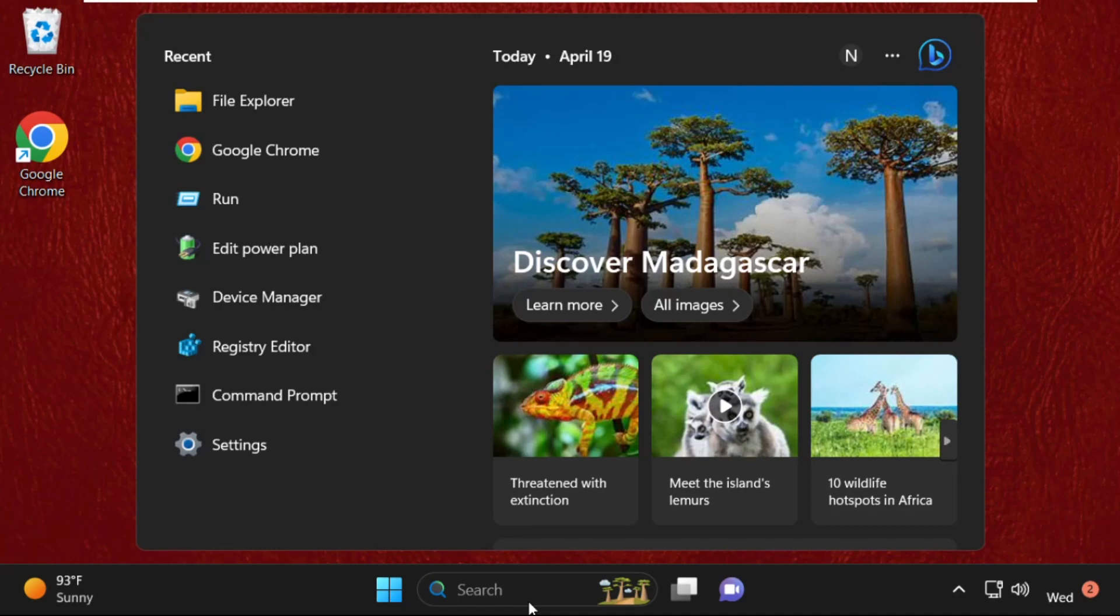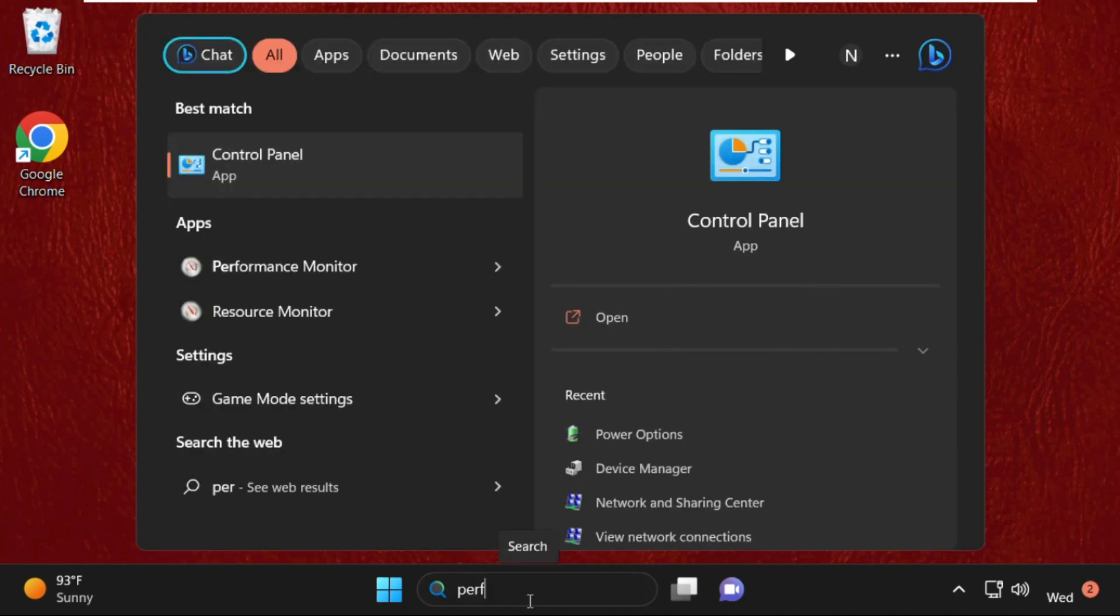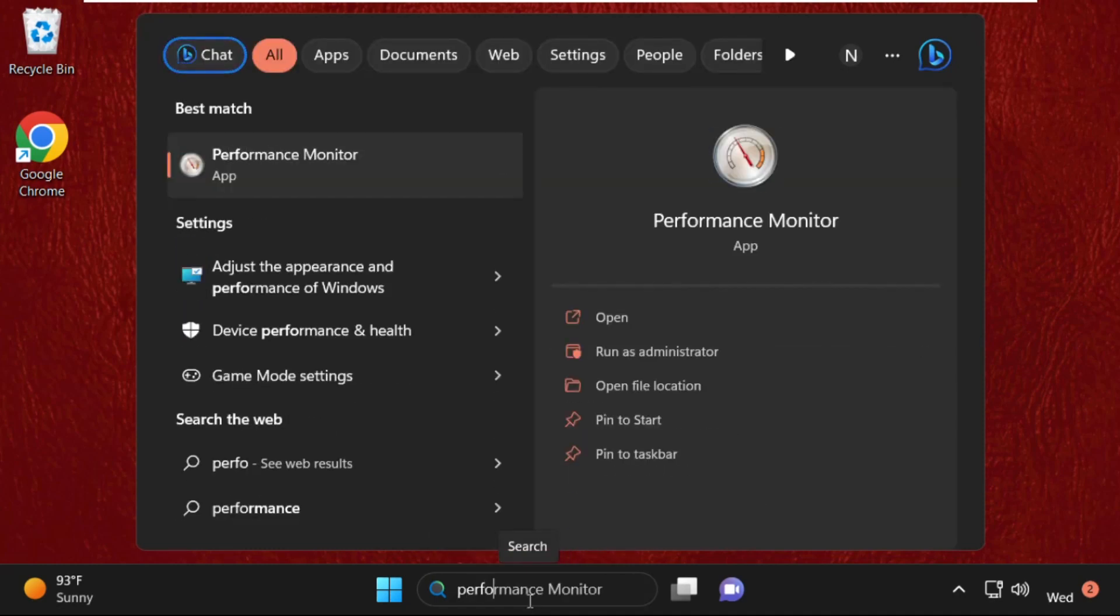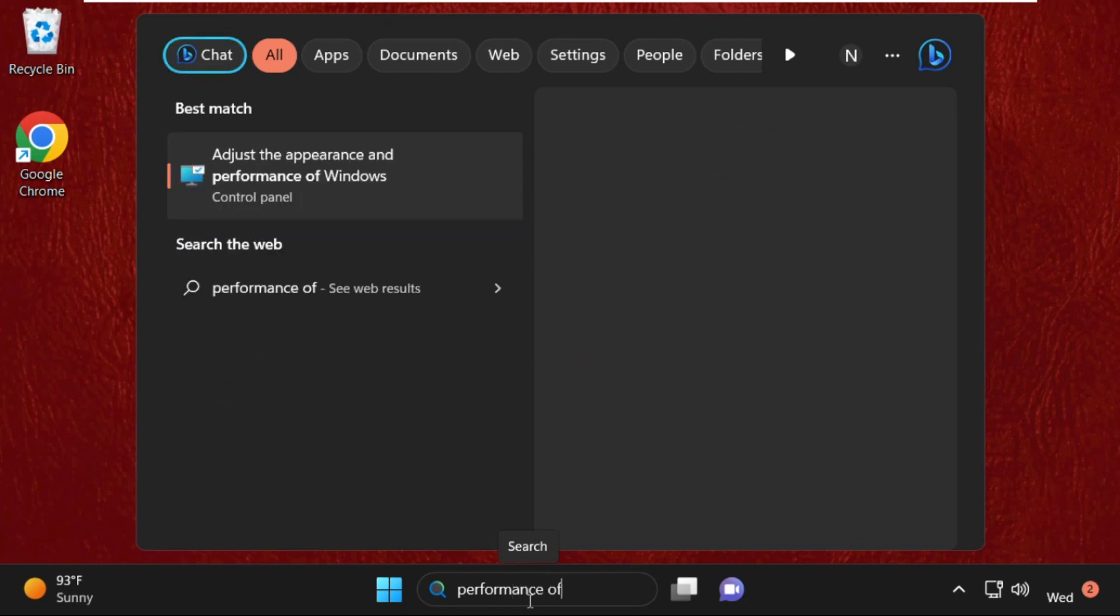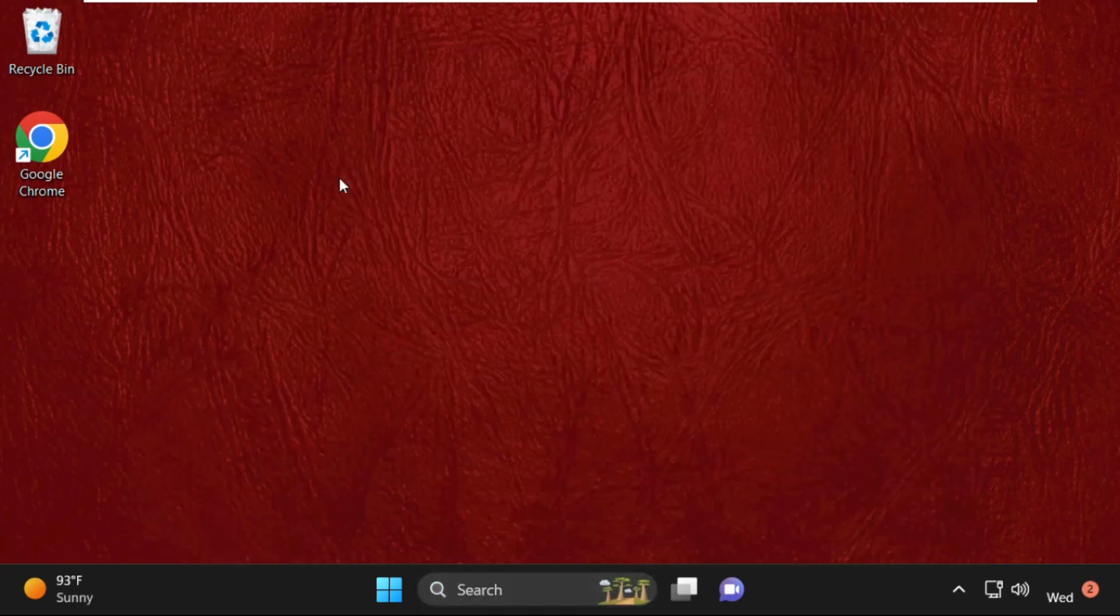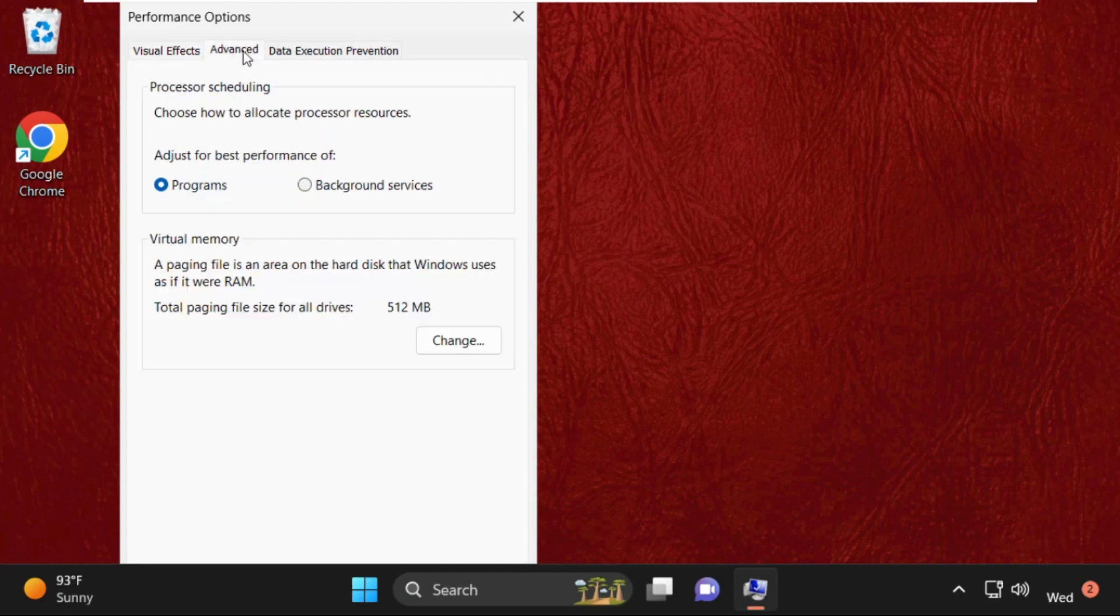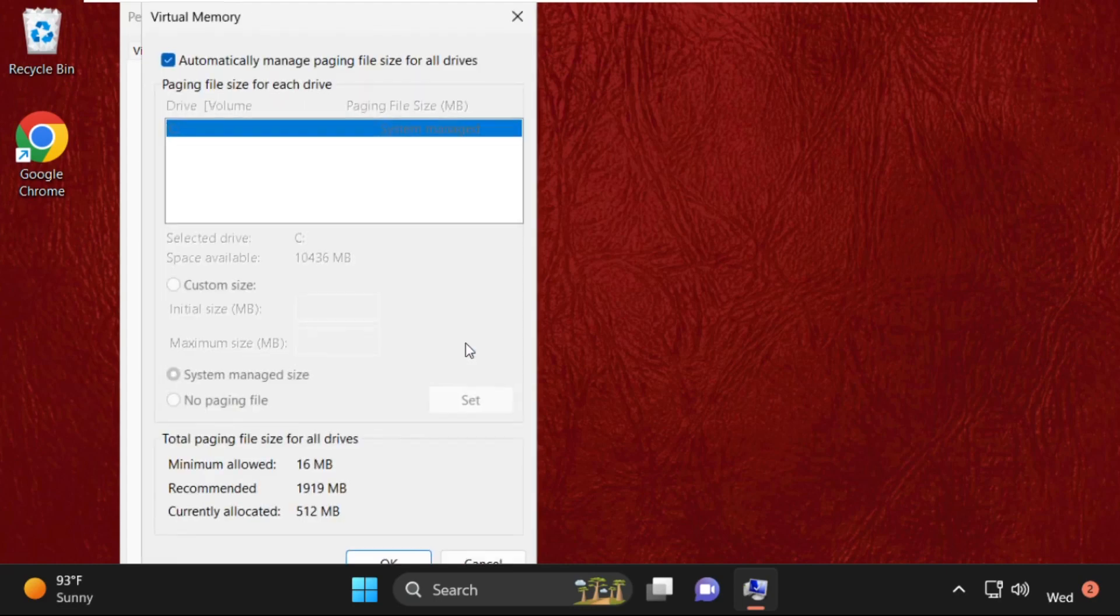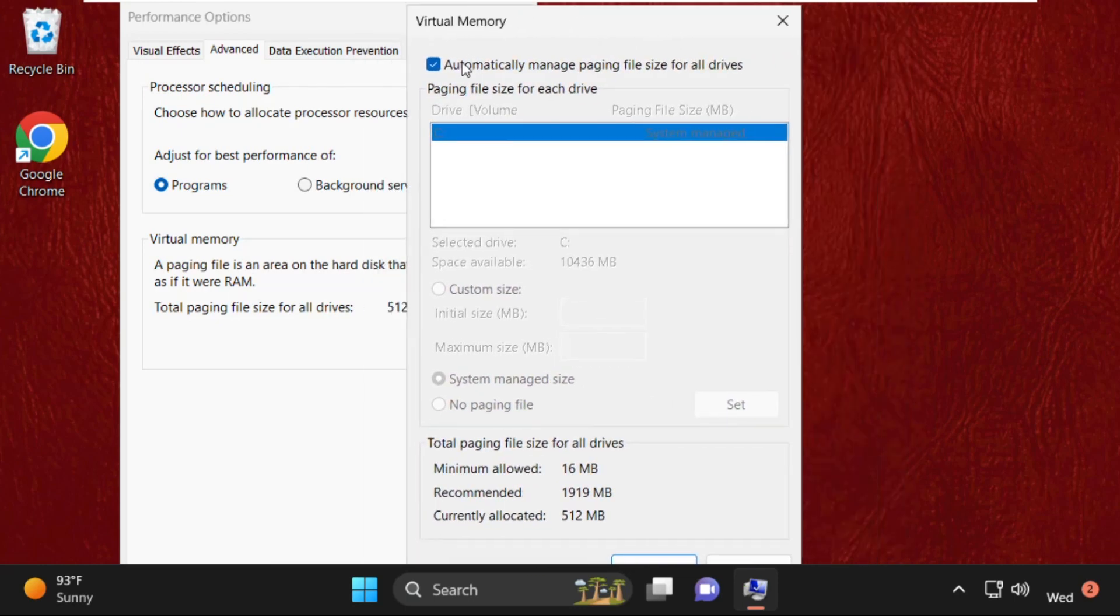Then go to the search bar and type 'performance'. You will get 'Adjust the appearance and performance of Windows'. Click on it, then go to the Advanced tab and click on Change. Once you are here, uncheck this option, then select Custom Size.